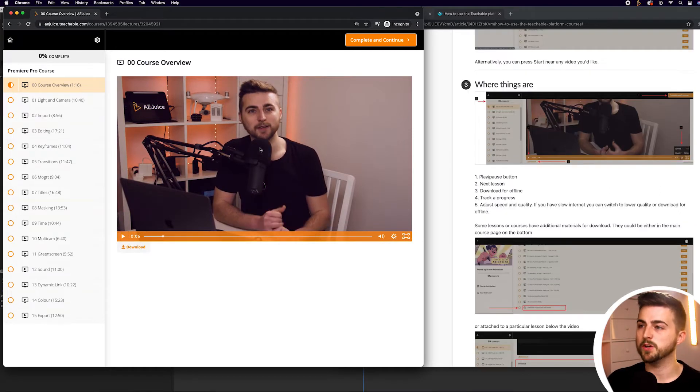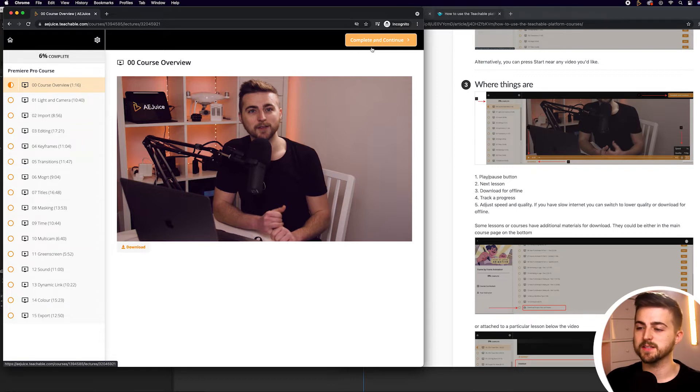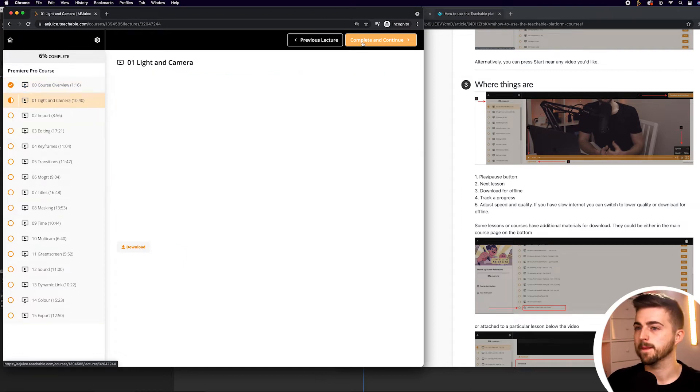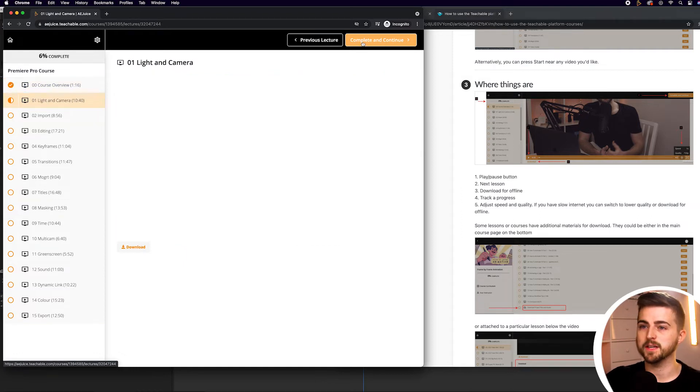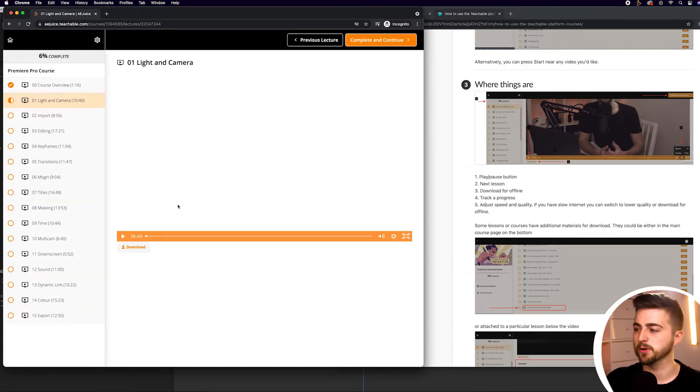If you go up to here and select Complete and Continue, that means you've marked this lesson as complete. And that means you can now go on to the next episode or video. As you can see, that's going to bring us on to the light and camera episode.